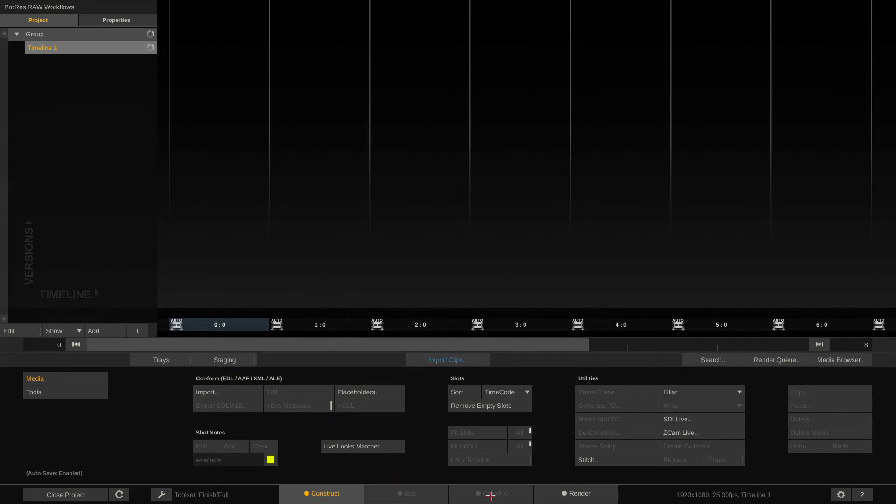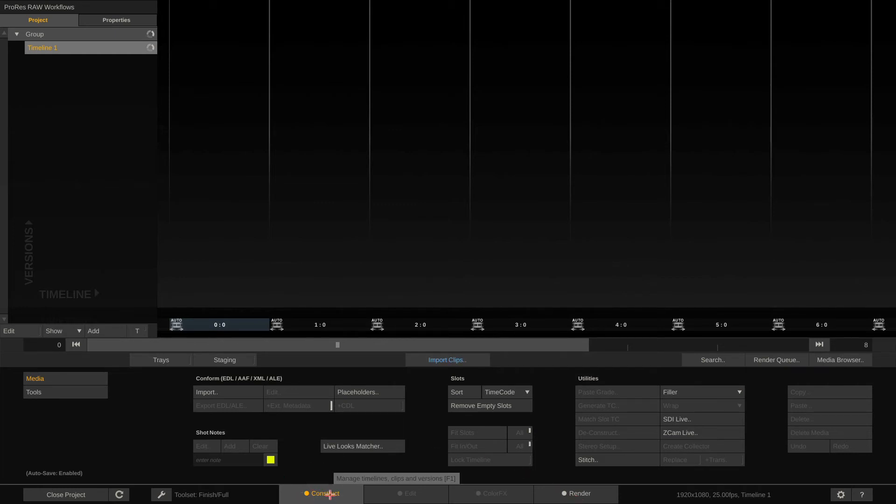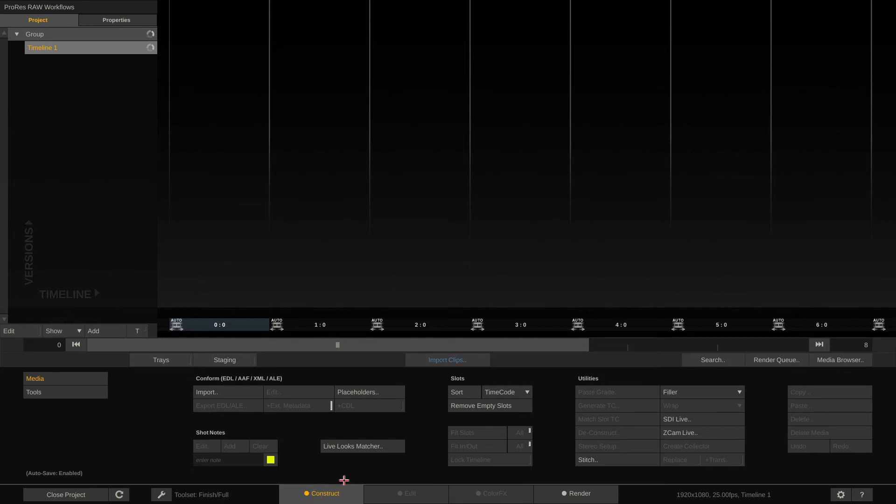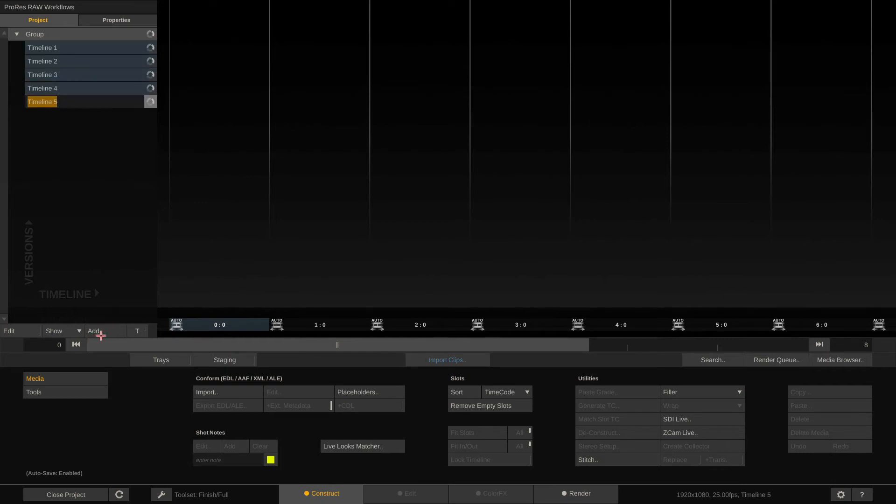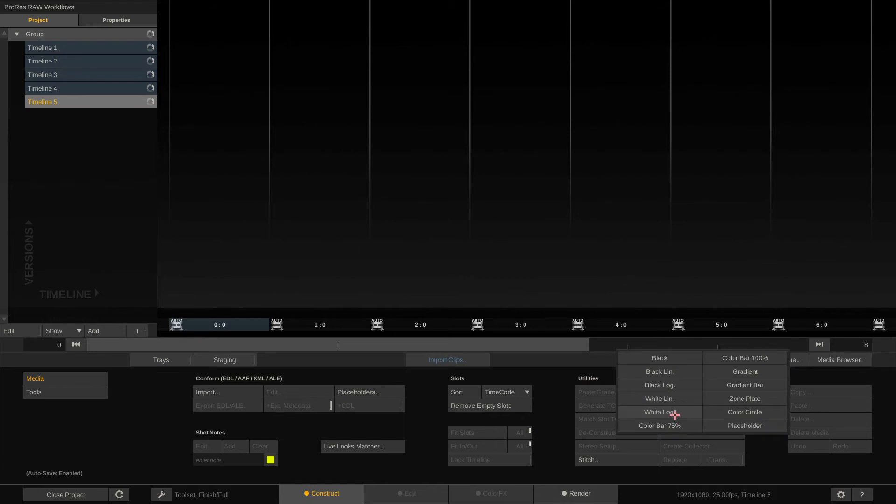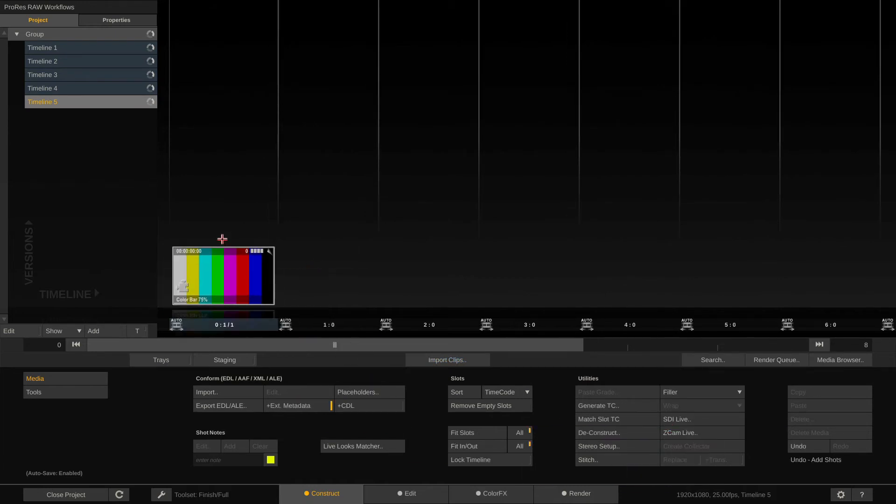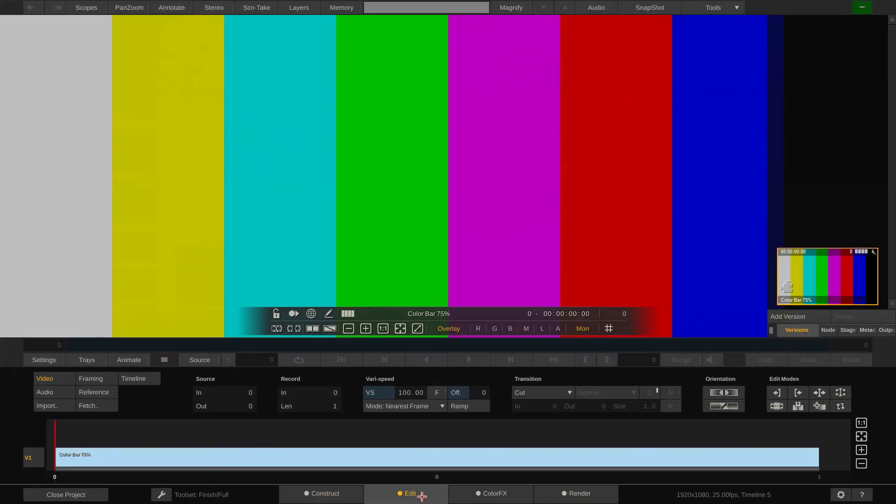I want to quickly explain to you what these are for. First tab is the Construct tab and in here you do media management, so you load clips, you organize clips, you conform timelines, stuff like that. We can create timelines here and let me quickly create a filler color bar so we have some footage in here.